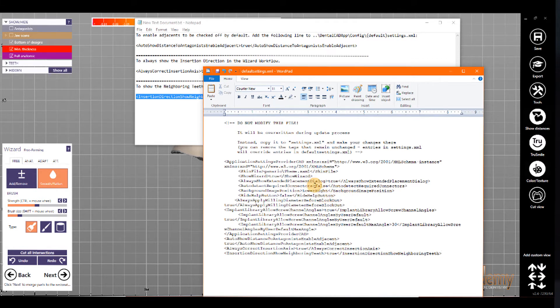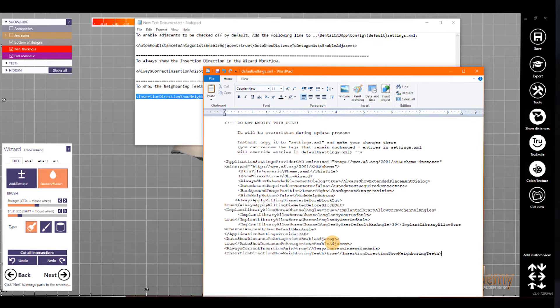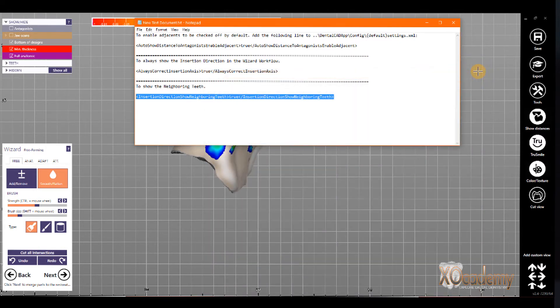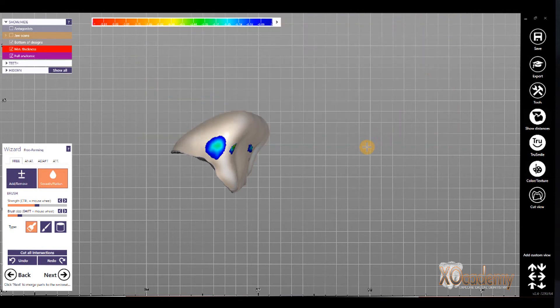You always want to make a backup of the XML file that you're editing just in case. Exocad doesn't just say, oh, there's an error here, and it doesn't process the error. It'll just crash. It just won't work. So, always make a backup before you make these changes.